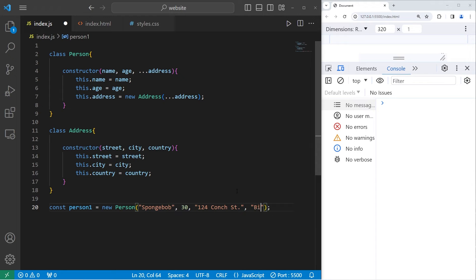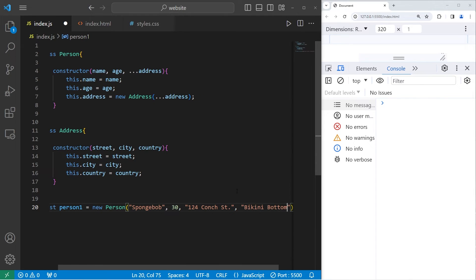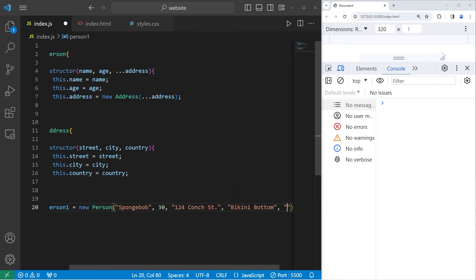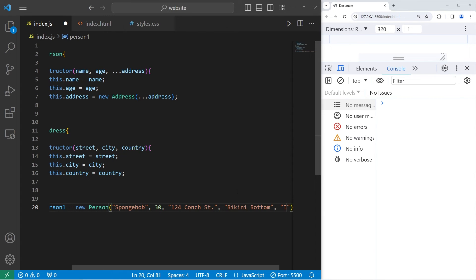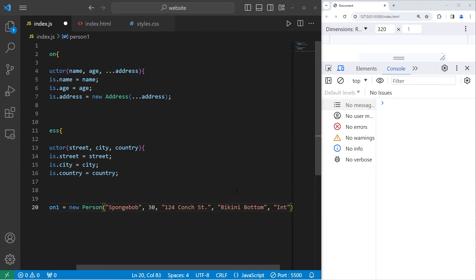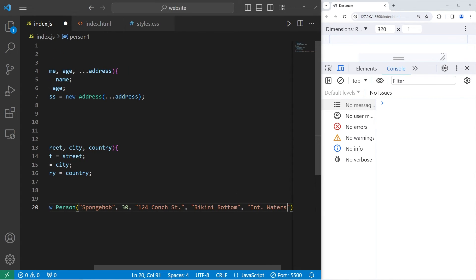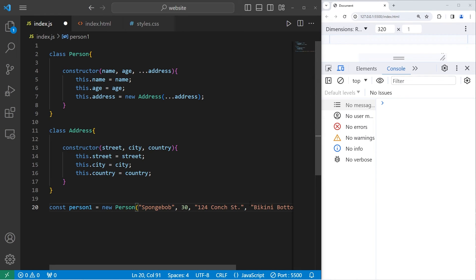City will be Bikini Bottom. His country will be International Waters. And just for readability, I'm going to put the address on a new line.